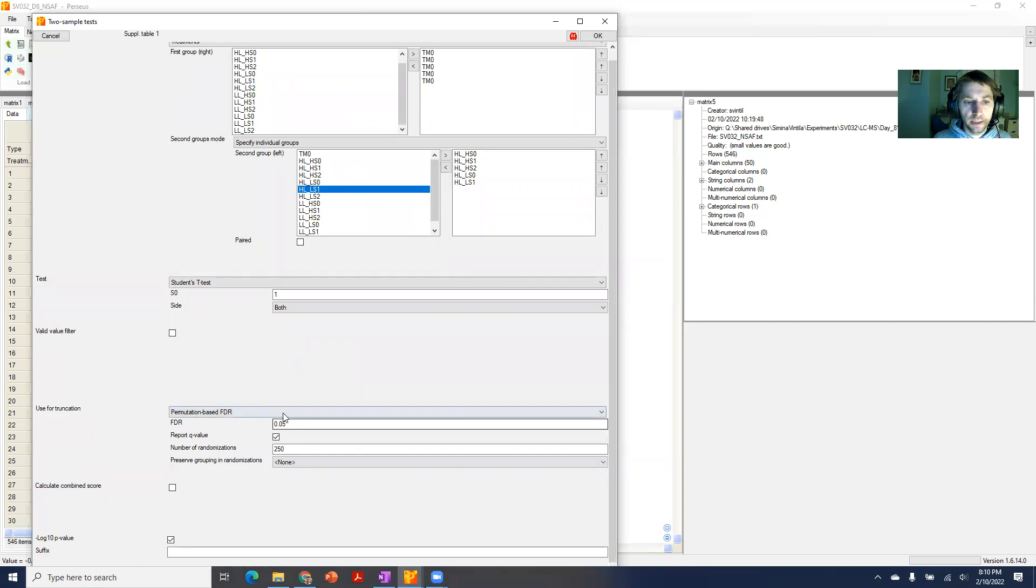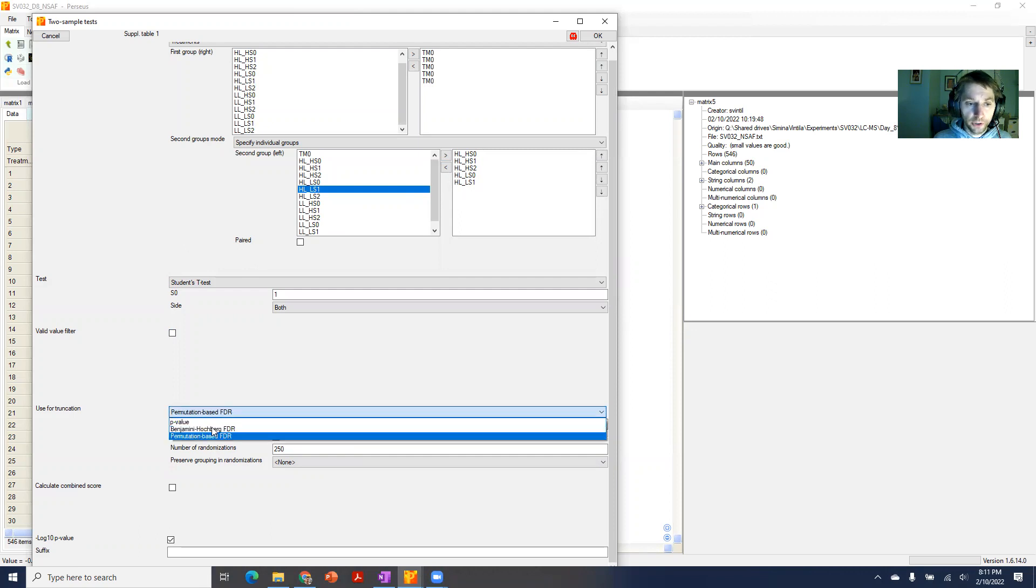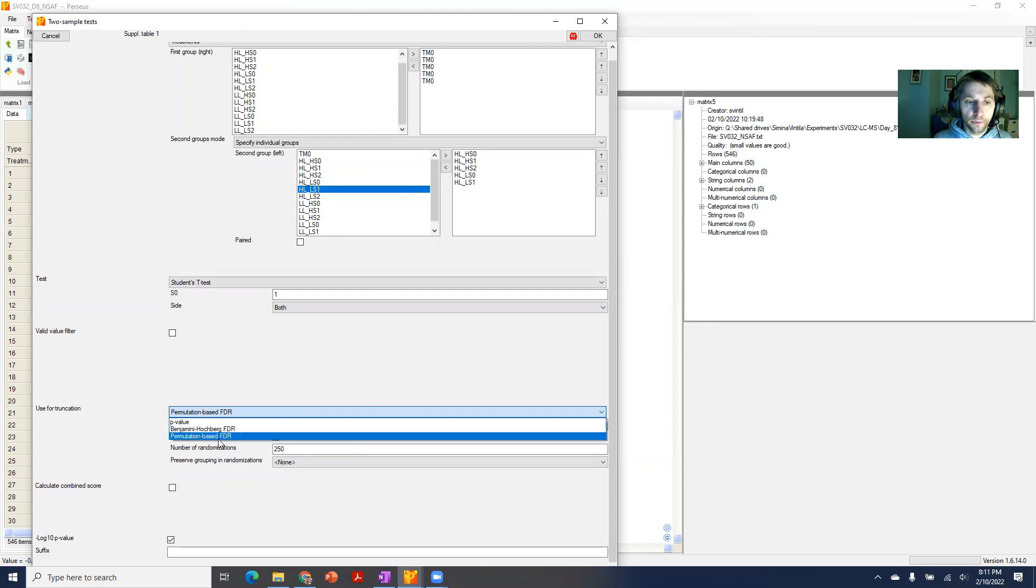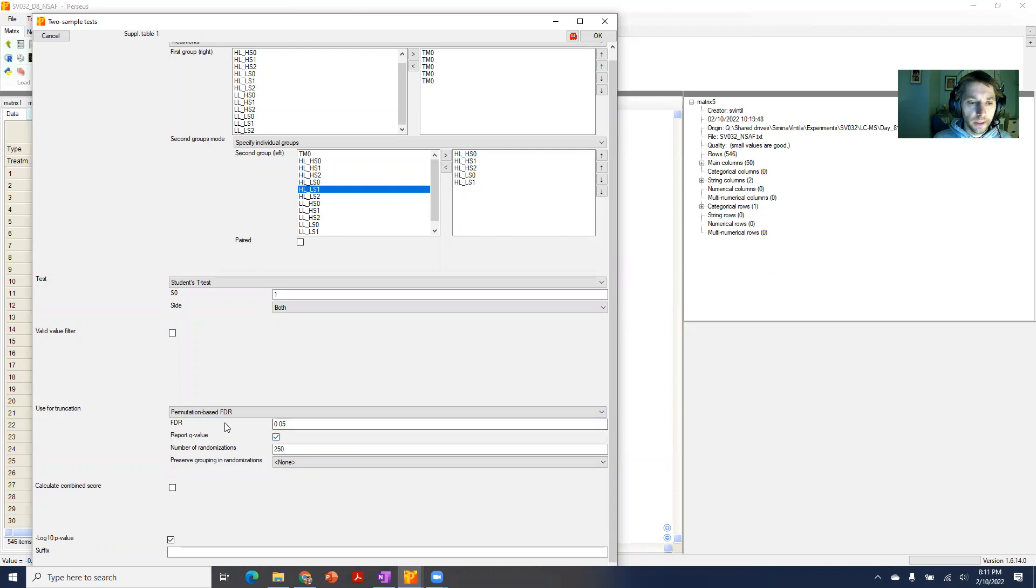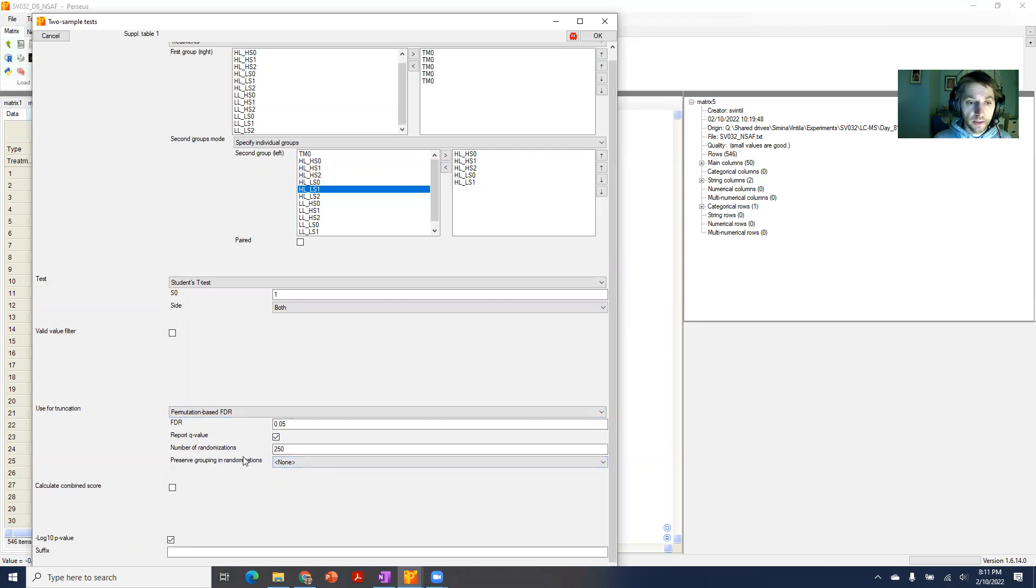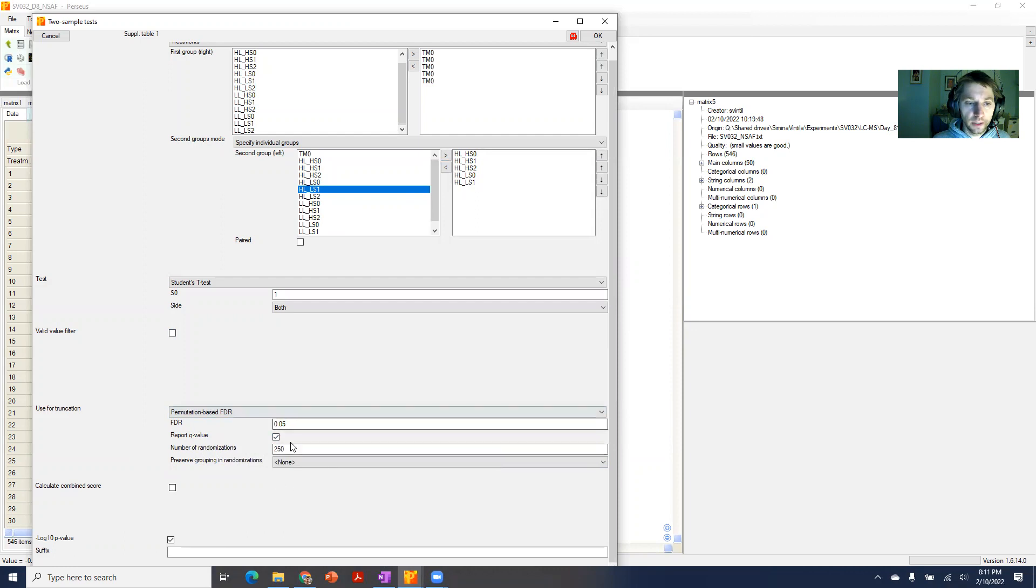Then you select how you want to calculate your false discovery rates for this test. Usually the choice is between permutation-based or Benjamini-Hochberg. Both give you similar outputs, so it doesn't really matter. I personally find the permutation-based more intuitive, but the Benjamini-Hochberg works just as well. You select what your false discovery rate cutoff is that you want to achieve for significance, and it's always good to have the q-values reported because they give you a really good measure of the confidence you can have in specific proteins.